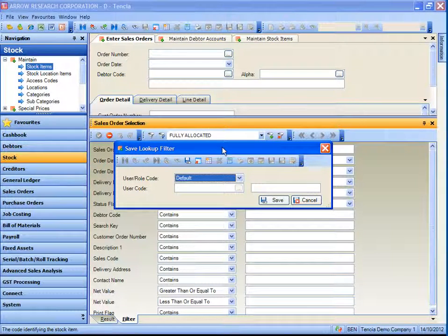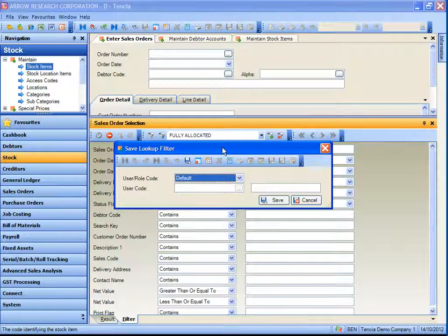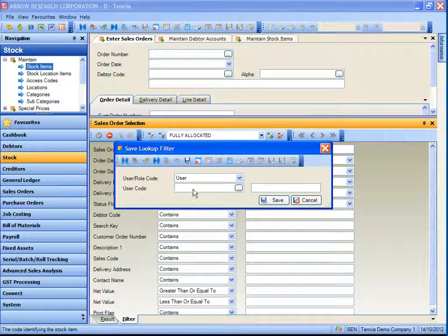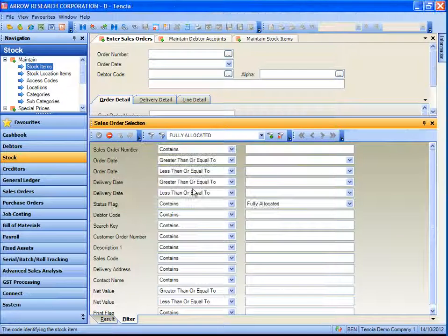Each of the filters can be saved specific for the use of a user or a role or for everybody in the system if it was left as the default in this window. In this case I only wish to save it for me, being Ben Sharp.